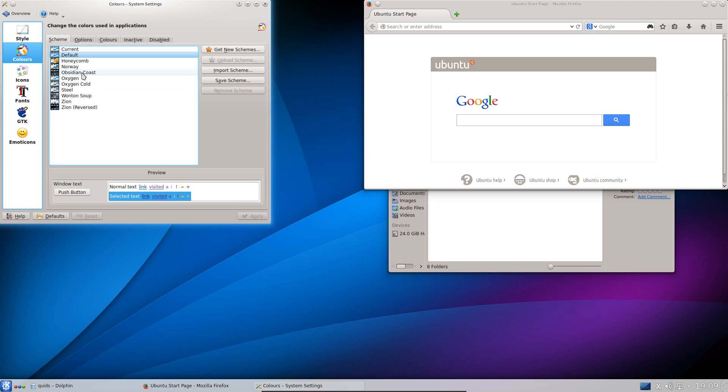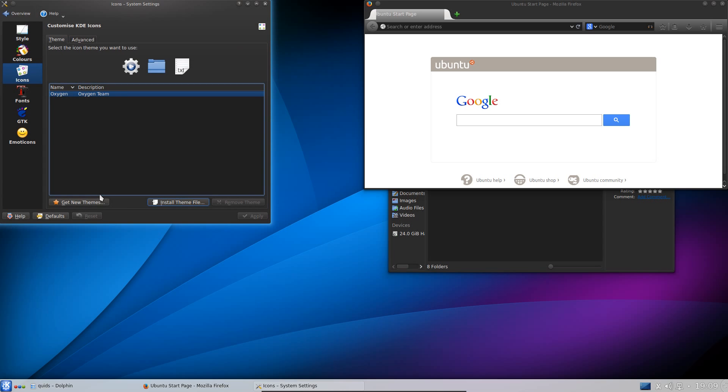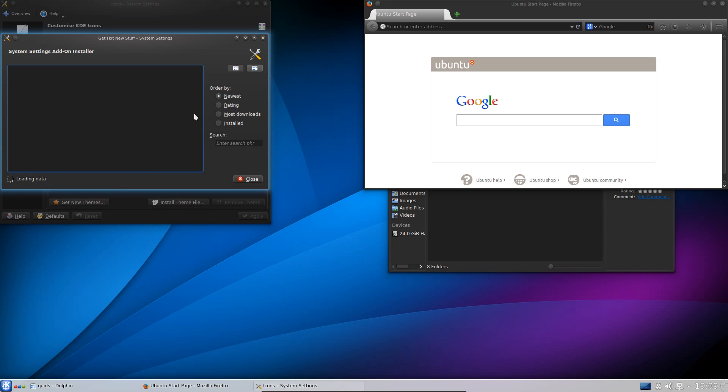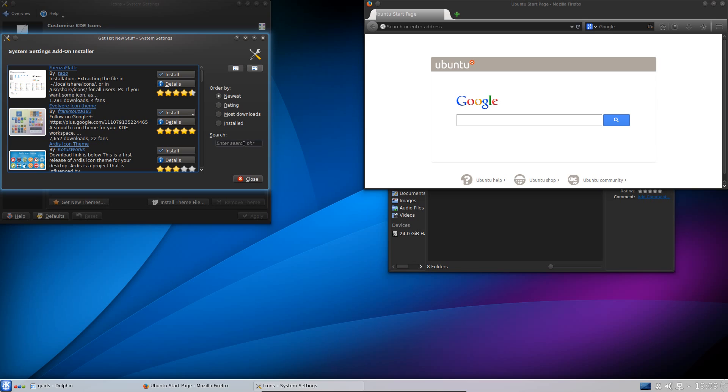For the colours I have Obsidian Coast. For the icons I go to Get New Themes. Now I've gone for the Numix Compass icons. So let's see if I can find that.